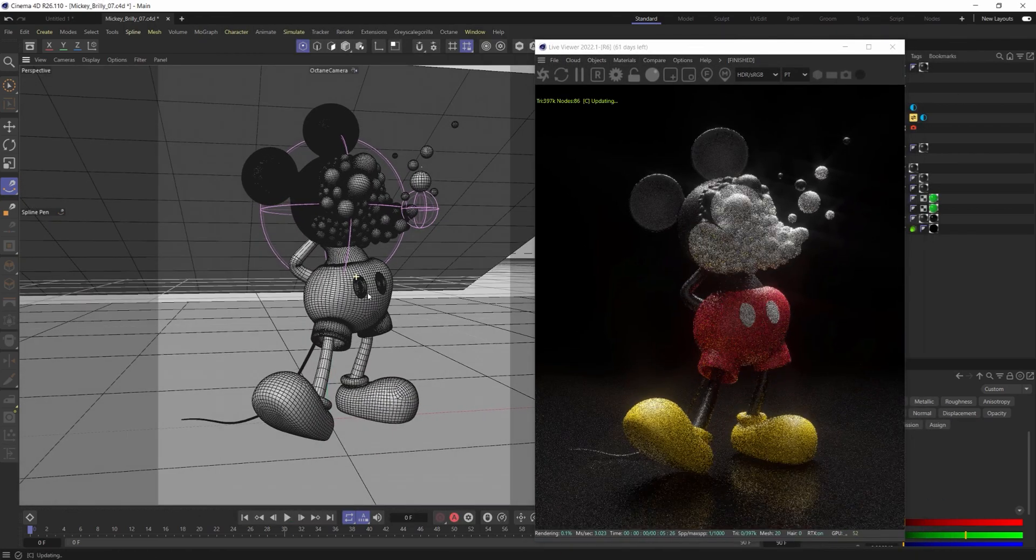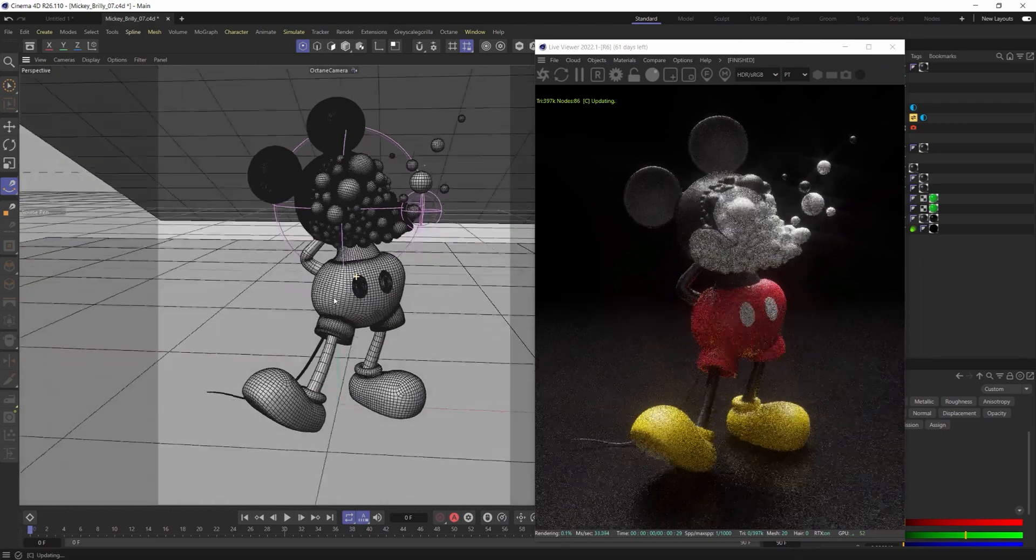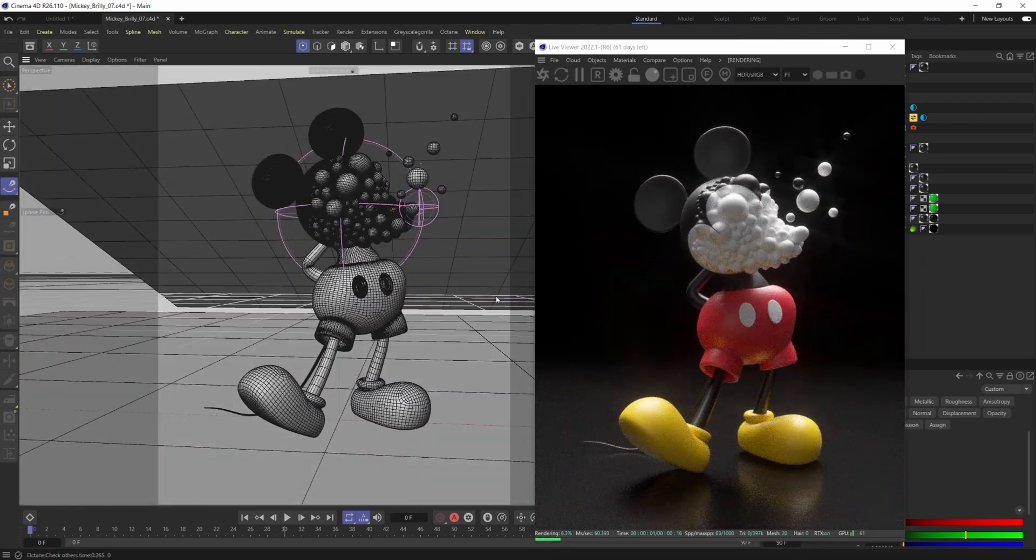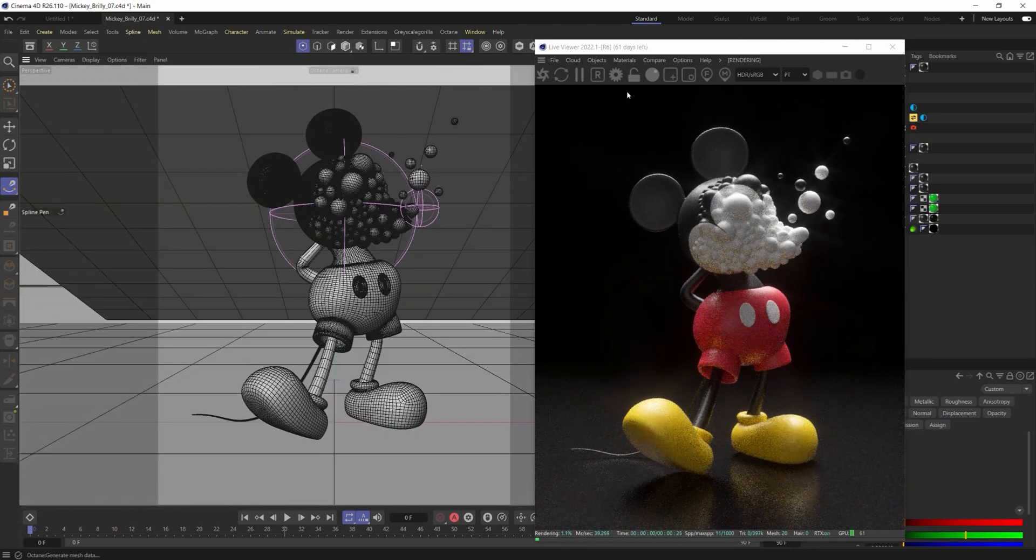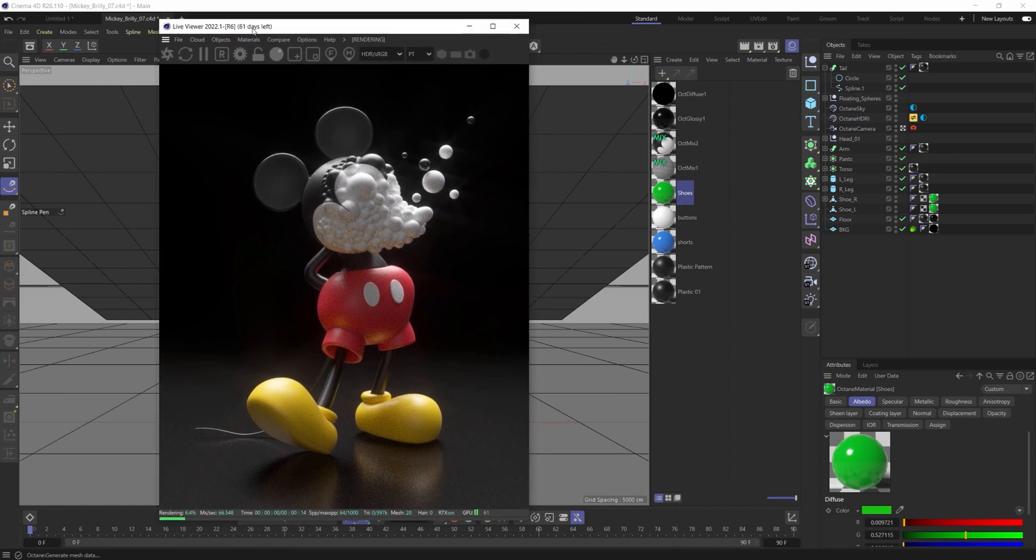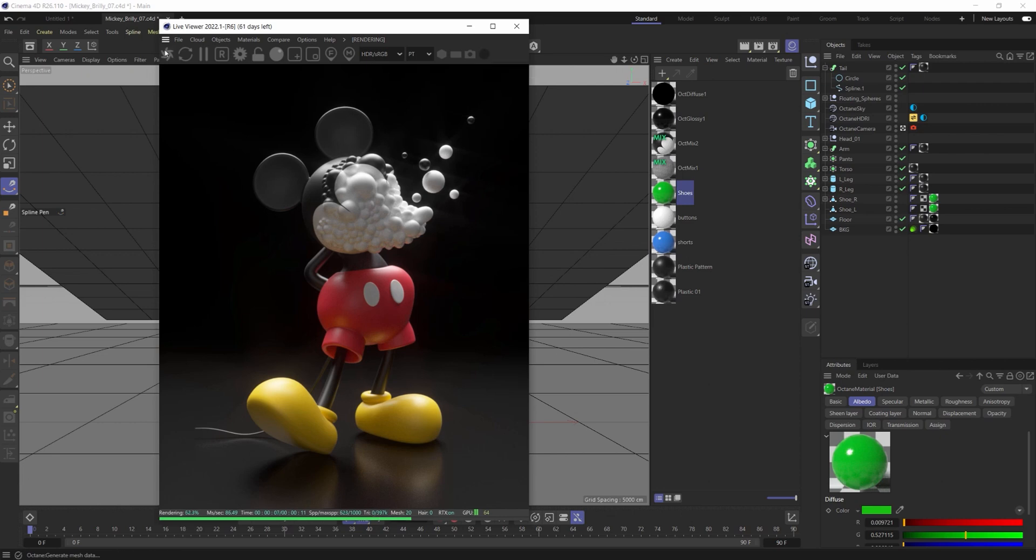Even if I move around here, it's still maintaining the previous materials that we had inside of Cinema and Octane. But if I hit refresh here, or if I disable this, let's just hit refresh.